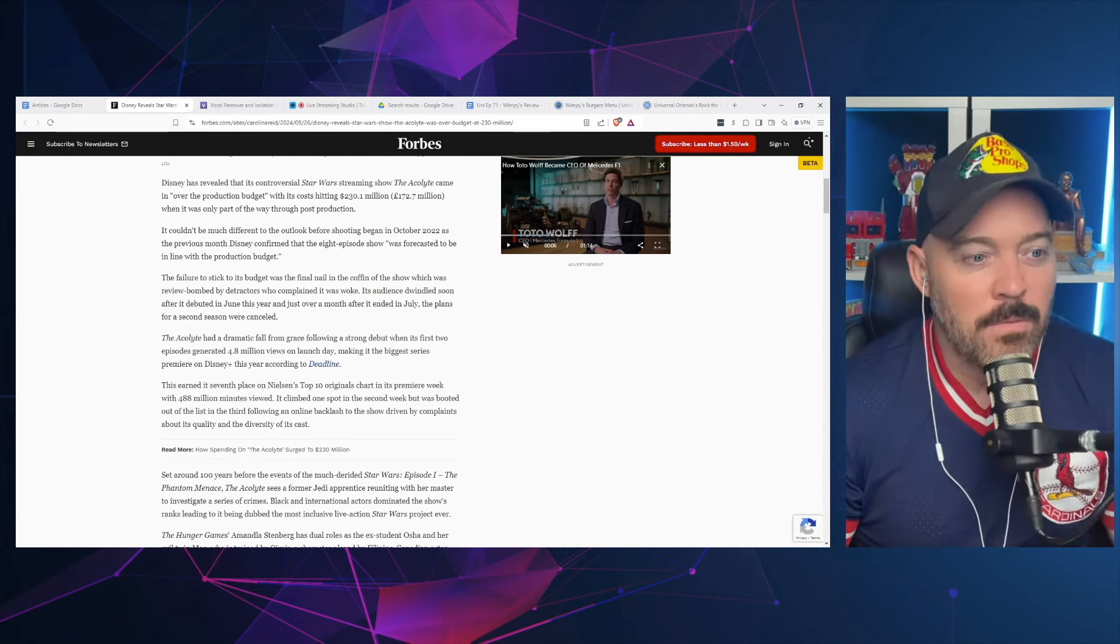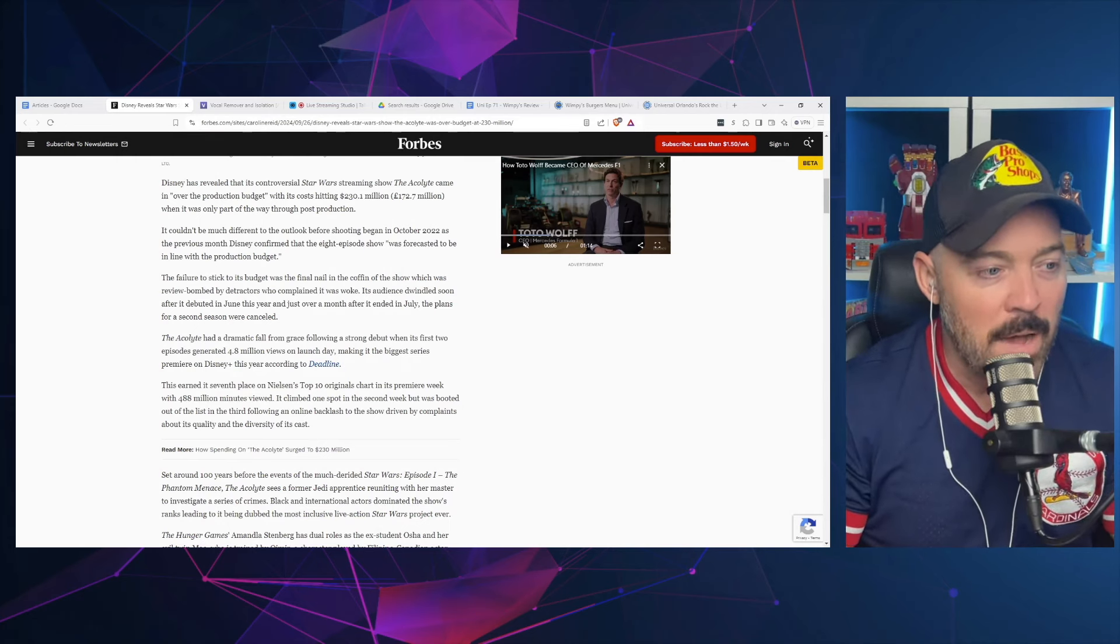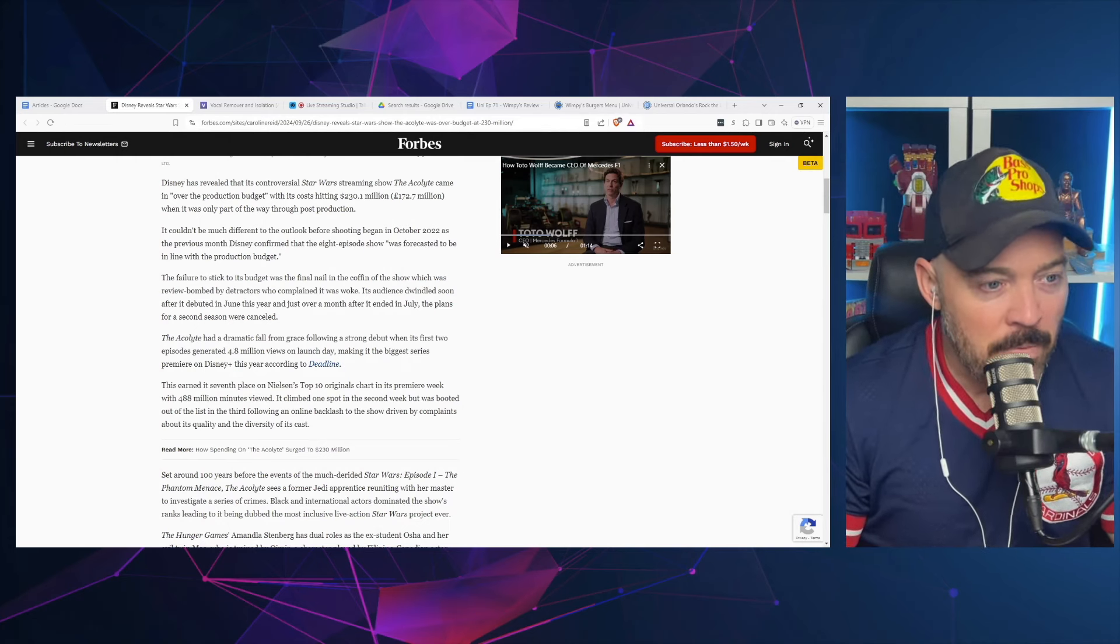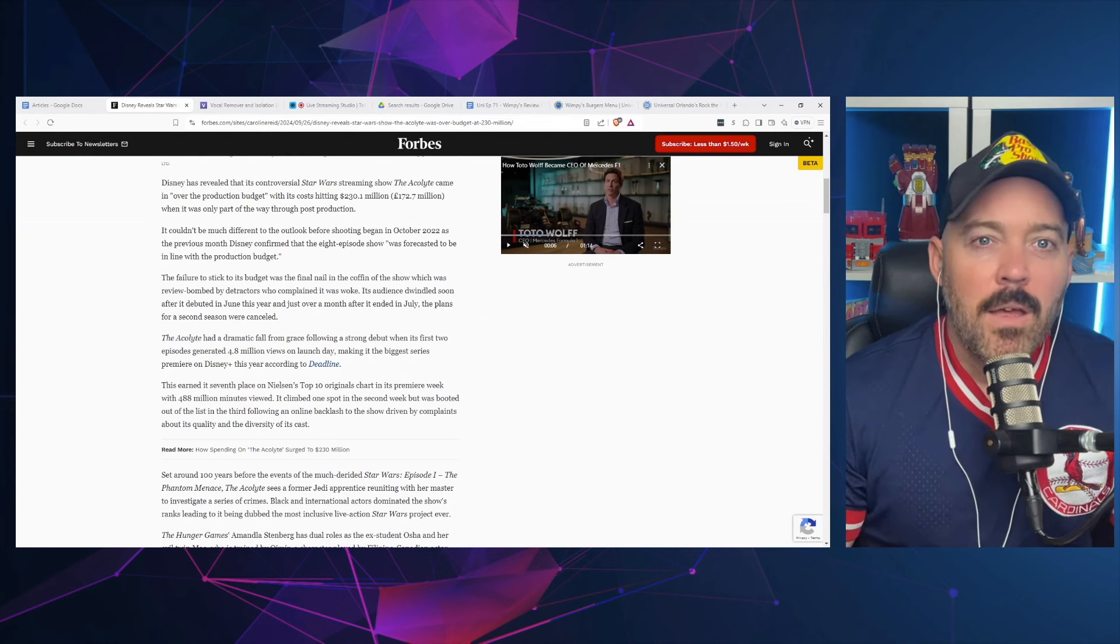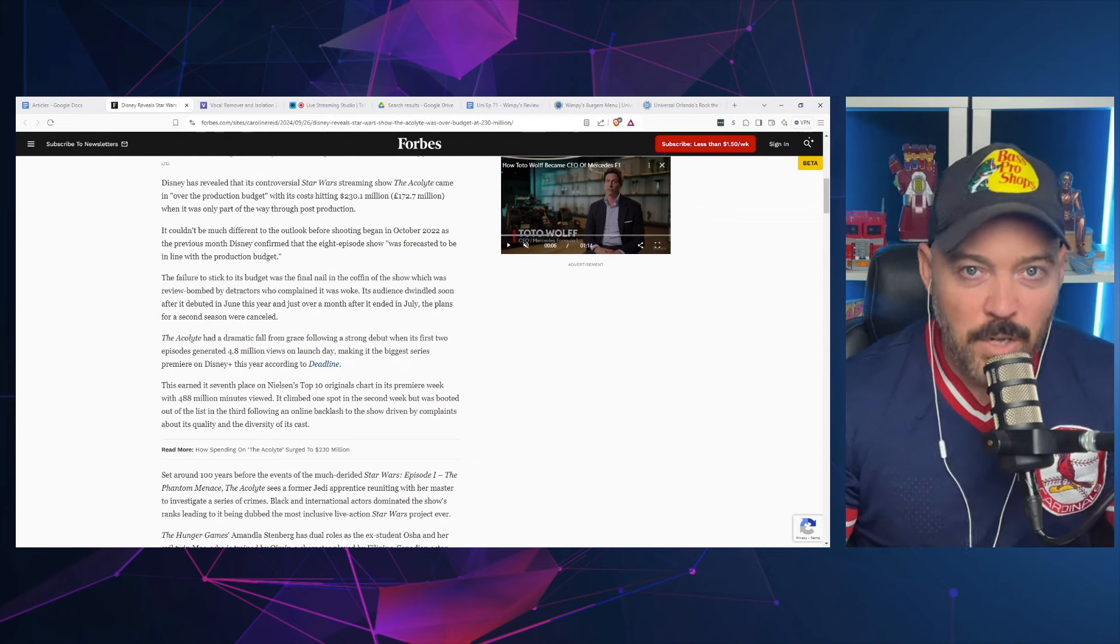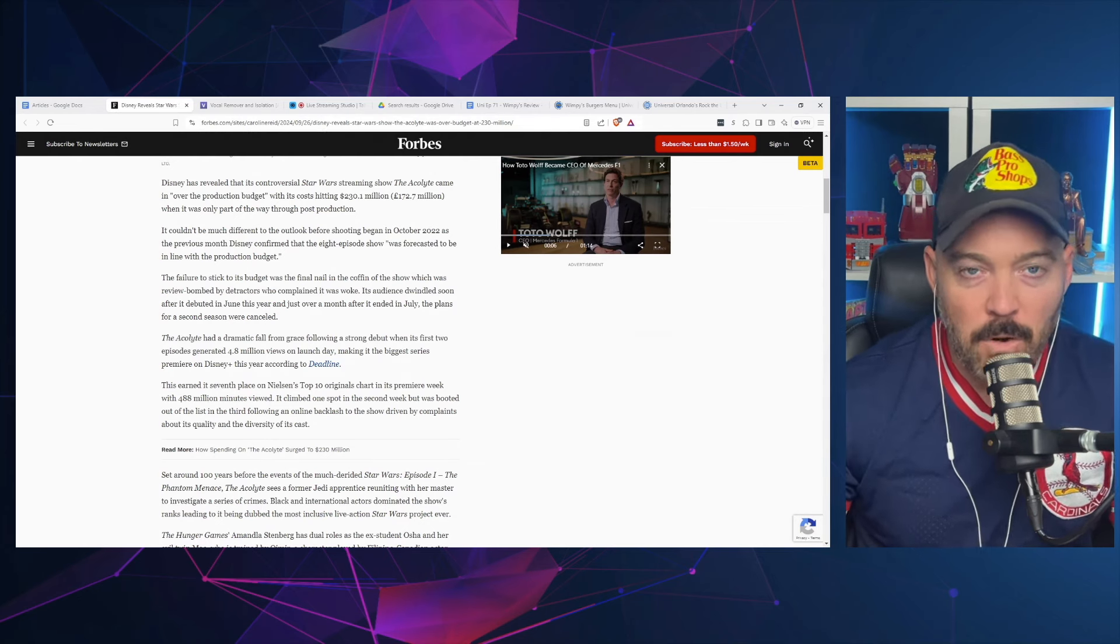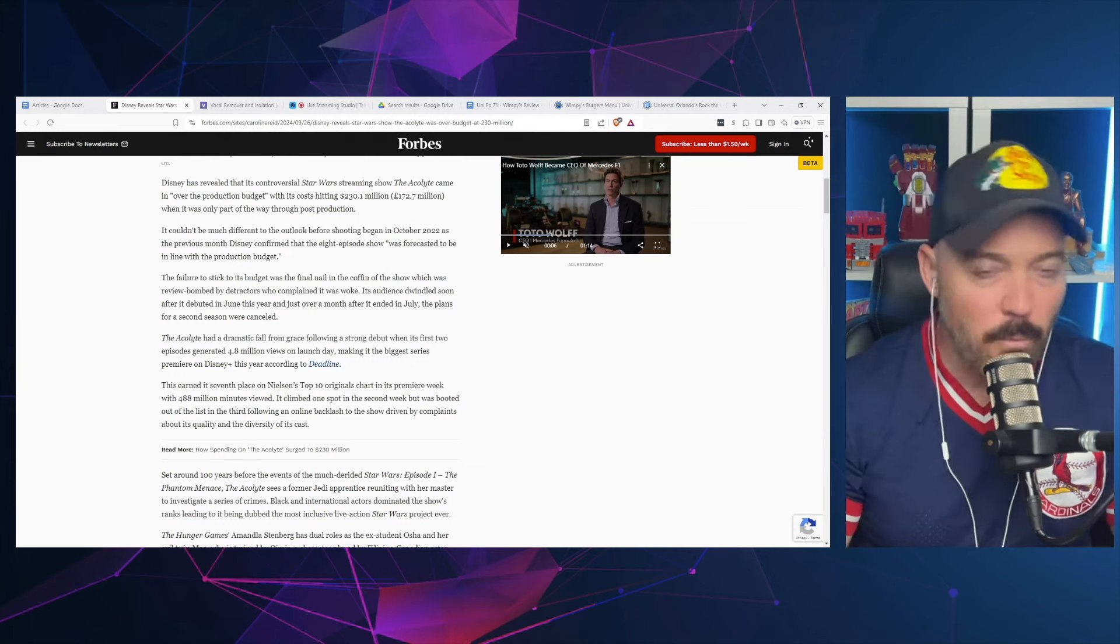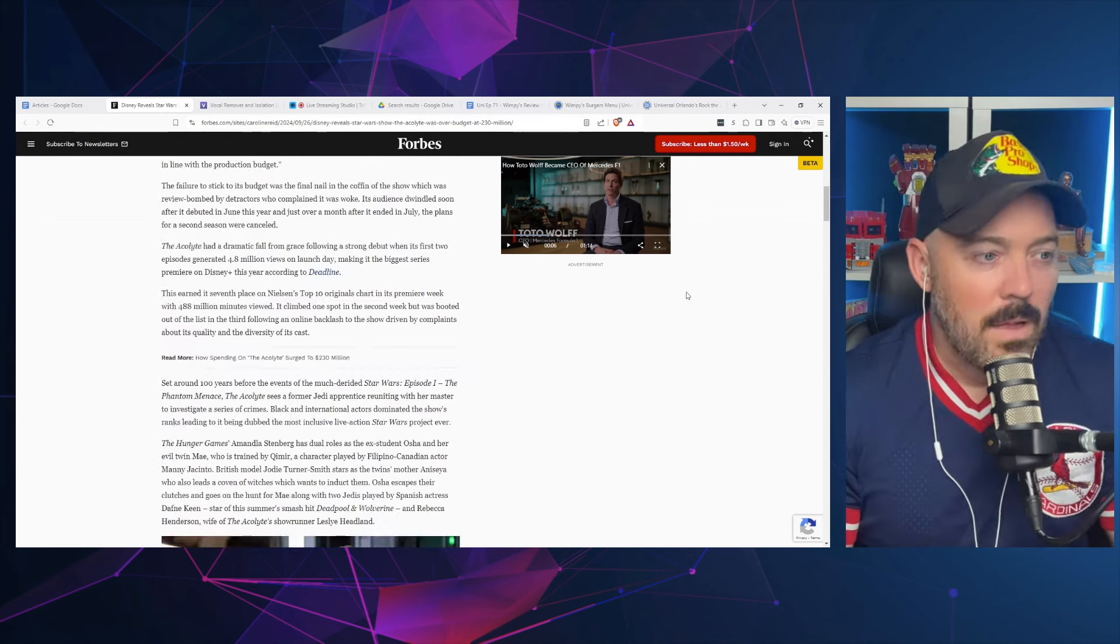The article says its audience dwindled soon after it debuted in June and just over a month after it ended in July, plans for a second season were canceled. Was it review bombed or was it just not a good show that nobody watched? It's easy to correlate the two—the audience fell off because the reviews were not good. That's not review bombing, that's just watching a show and not enjoying it.